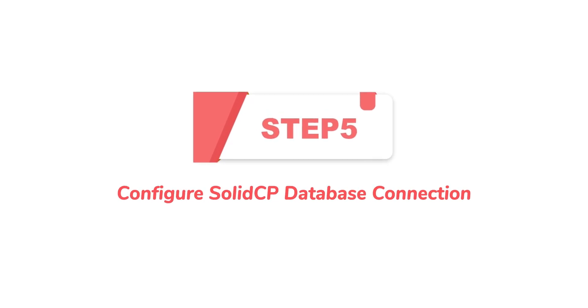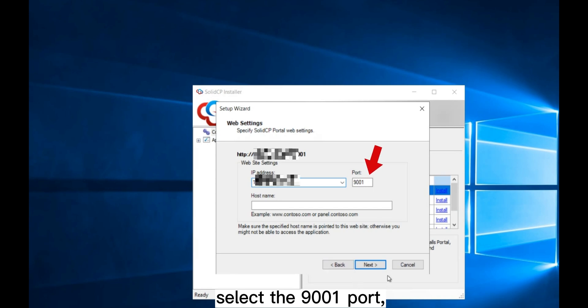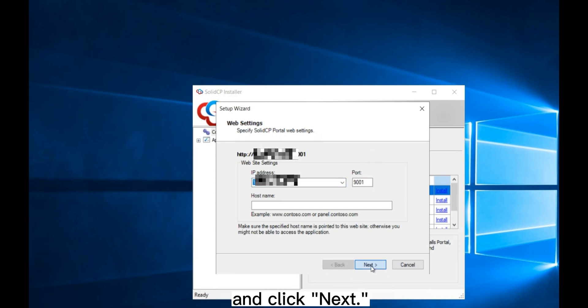Step 5: Configure SolidCP Database Connection. Input your IP address, select the 9001 port, and click Next.